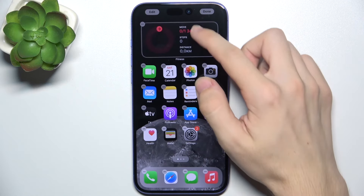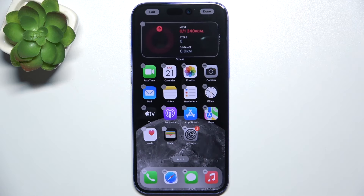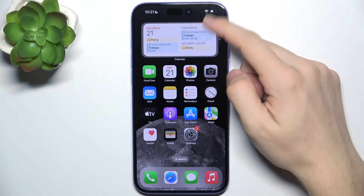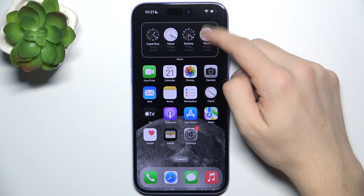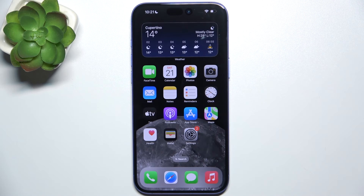And this is my stack now. I can tap anywhere on the screen to exit home screen edit mode. And now I can use this stack widget on iPhone 16 Plus. That's all for today. Don't forget to like and subscribe. See you next time.